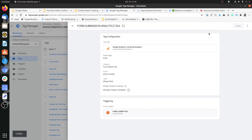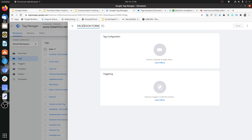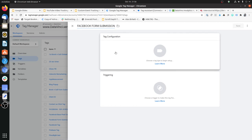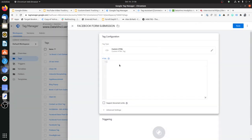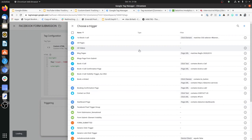Let's also create a Facebook tag in parallel. Click New, name it 'Facebook Form Submission', choose Custom HTML, and add a script. The Facebook function is FBQ, then 'track', then the value you want to pass — I'll put 'form submitted by Batman'. Whatever value you put here is the same value that will be passed to Facebook. The trigger will again be the 'Form Submitted' custom event trigger we created.